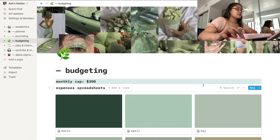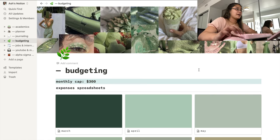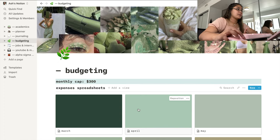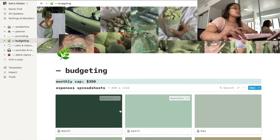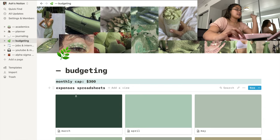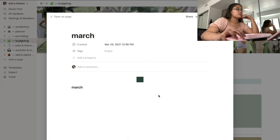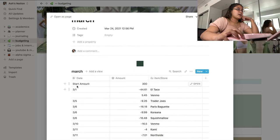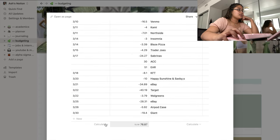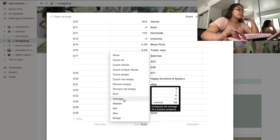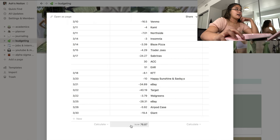Next is my budgeting page, which I'll probably go more in depth with when I do my video about budgeting and managing finances in college. This is how I keep track of all my expenses — I have a monthly cap of $300 for everything I buy. I make little tables for every single month with the date, the amount spent, and where I spent it. At the bottom you can sum it all up so I can see how much I have left of that $300.